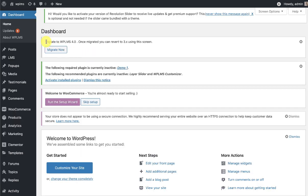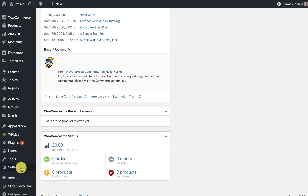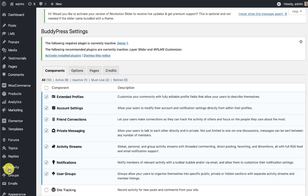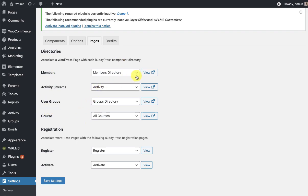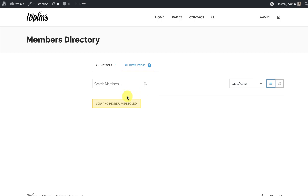Now we see another notification to migrate to WPLMS 4.0. Right now your WPLMS site is still using the 3.x version. Coming back to the settings, we recommend verifying the settings — go to BuddyPress and verify that all the settings are checked. Since WPLMS 4.0 runs on a different technology, we recommend enabling all of the features to get the best output.